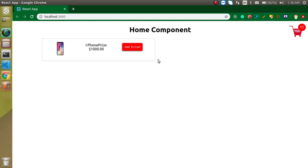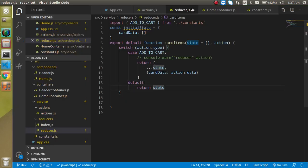Let's get started. First, let's talk about what we need to do. We need a button, and on that button click I will call an action. That action will send the data to the reducer, and in the reducer we will pop the items one by one. That way the data will be removed from the cart one by one.